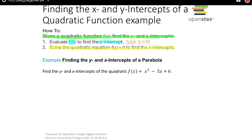That might involve factoring, it could involve the quadratic formula, or it could involve completing the square. We'll see what would be best in each case. Let's look at this example: find the y and x-intercepts of the quadratic f(x) = x² − 5x + 6.